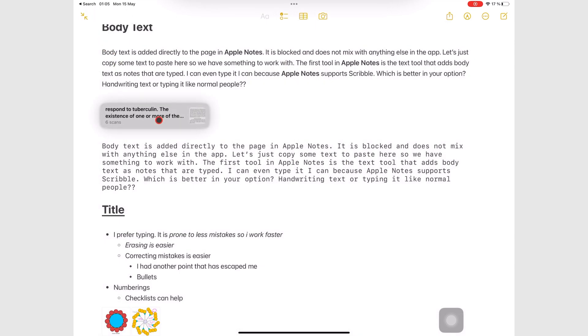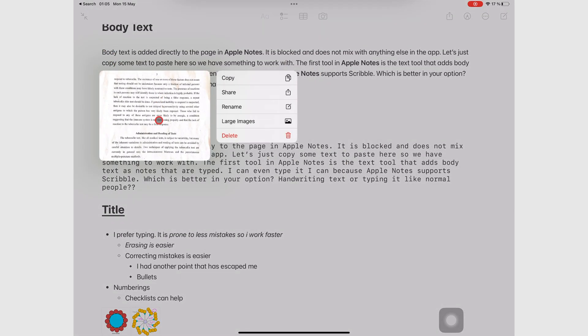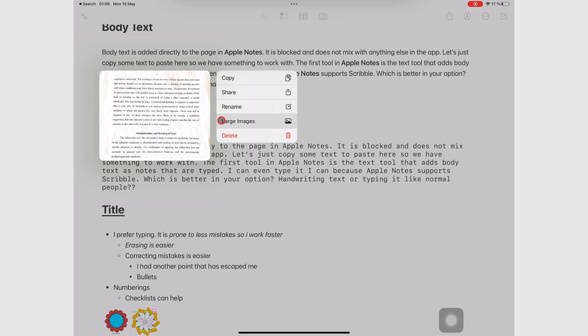Long pressing your scan lets you copy, share, rename, toggle the images small or large, or delete the scans.